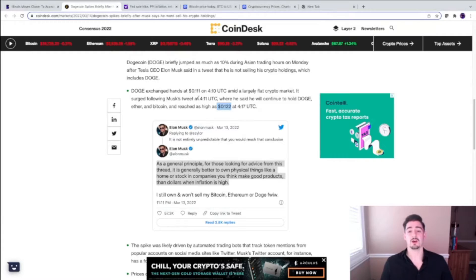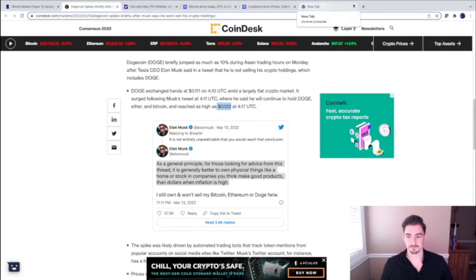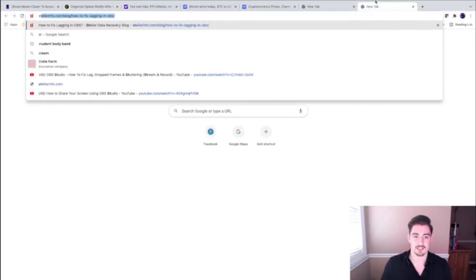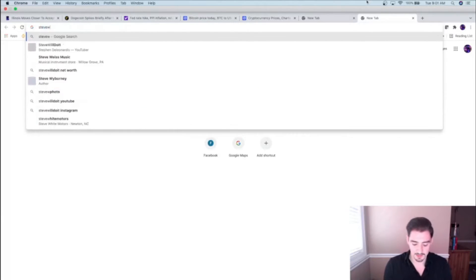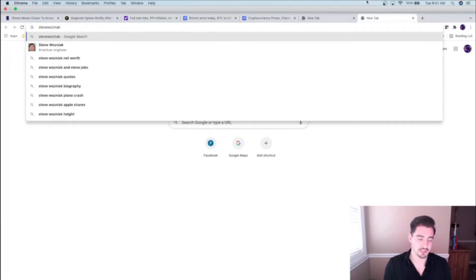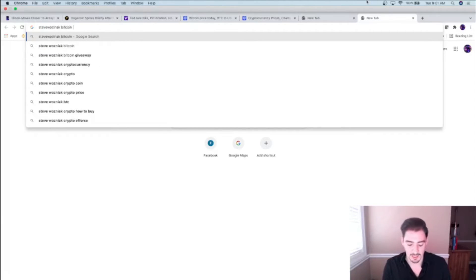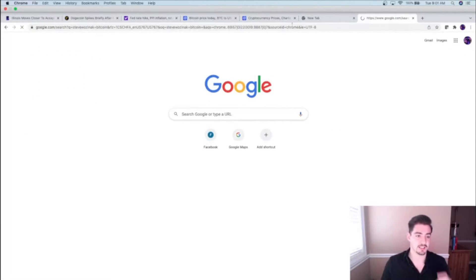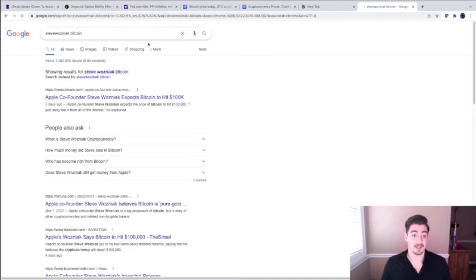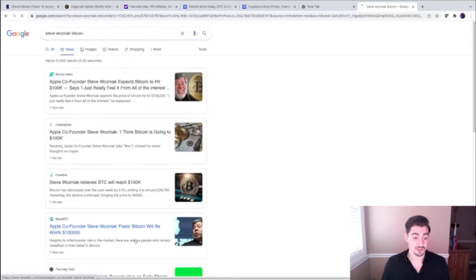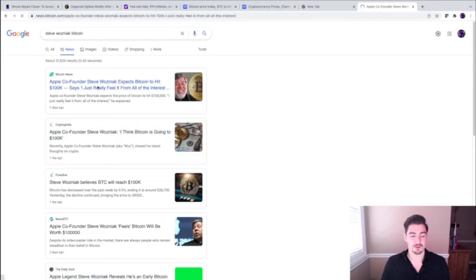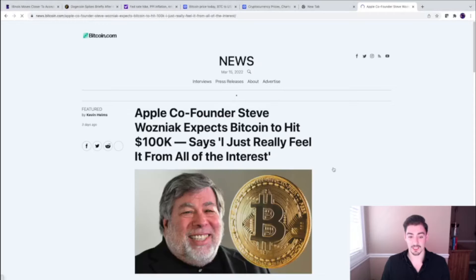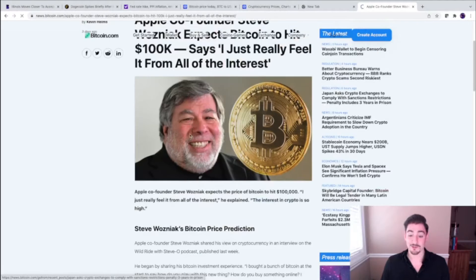We're looking at more mainstream adoption as time goes on. Here's another story: Steve Wozniak with Apple is talking about Bitcoin and how he thinks it's going to go up. He believes that Bitcoin is going to hit $100,000. Apple co-founder Steve Wozniak expects Bitcoin to hit 100K.